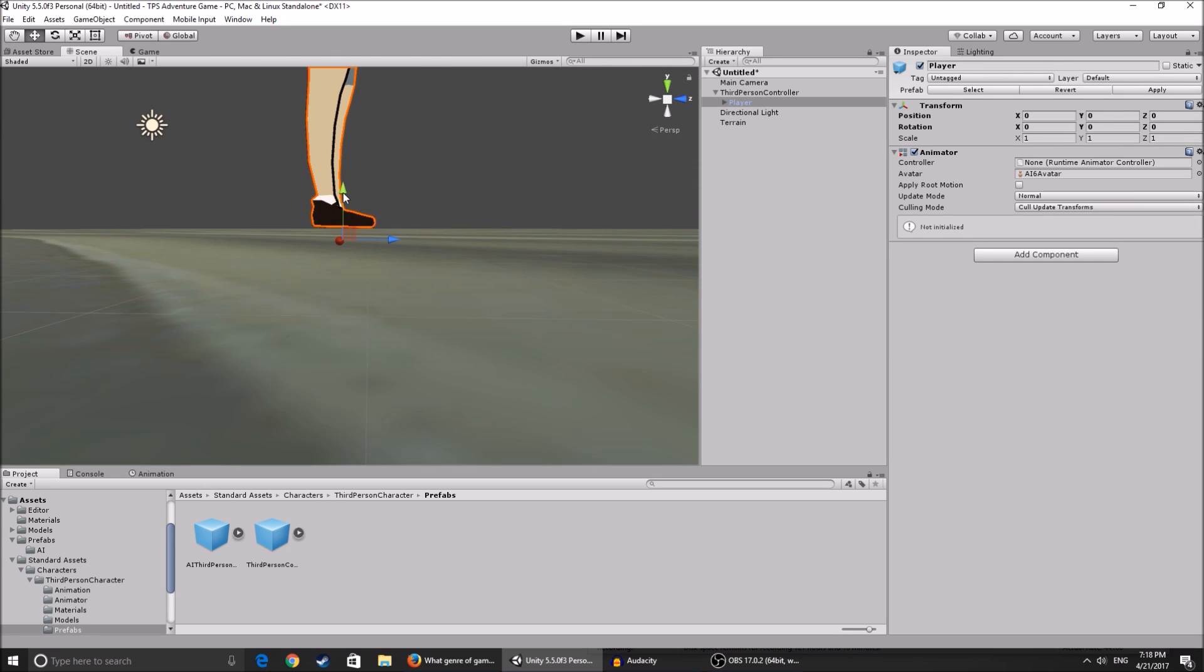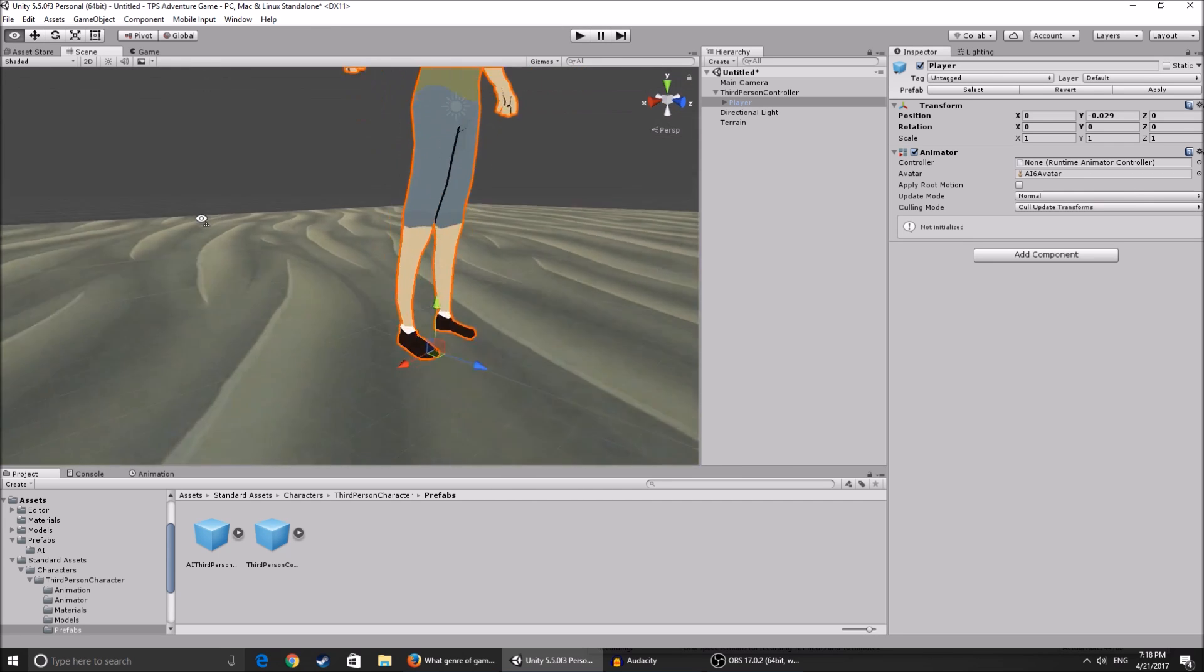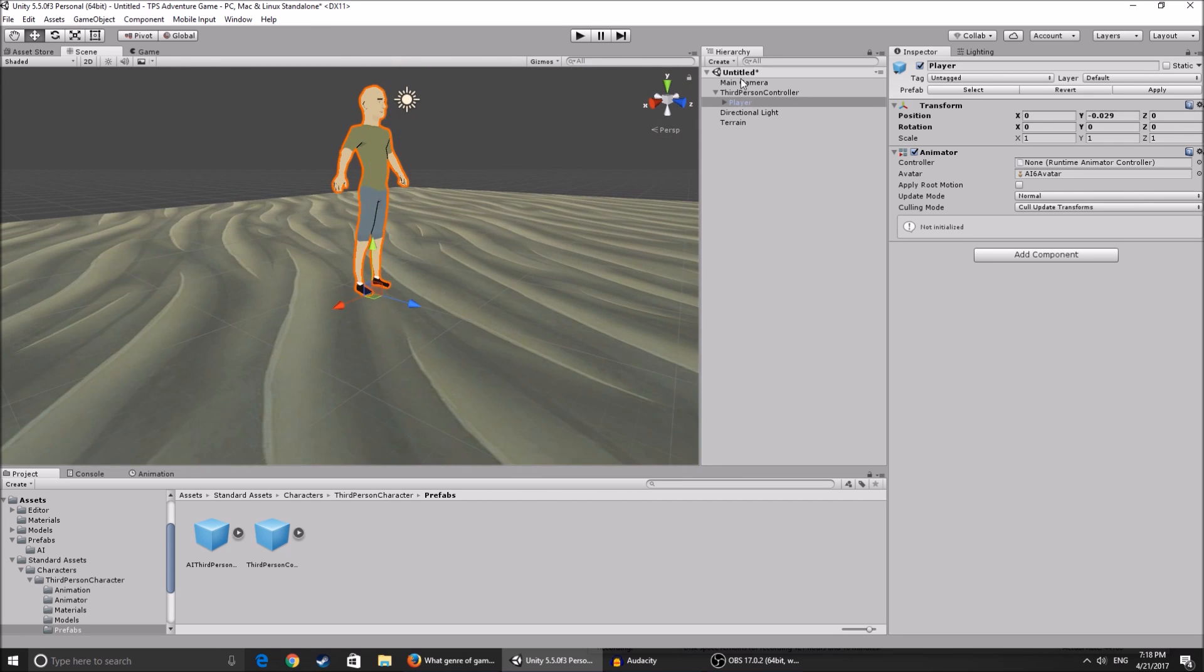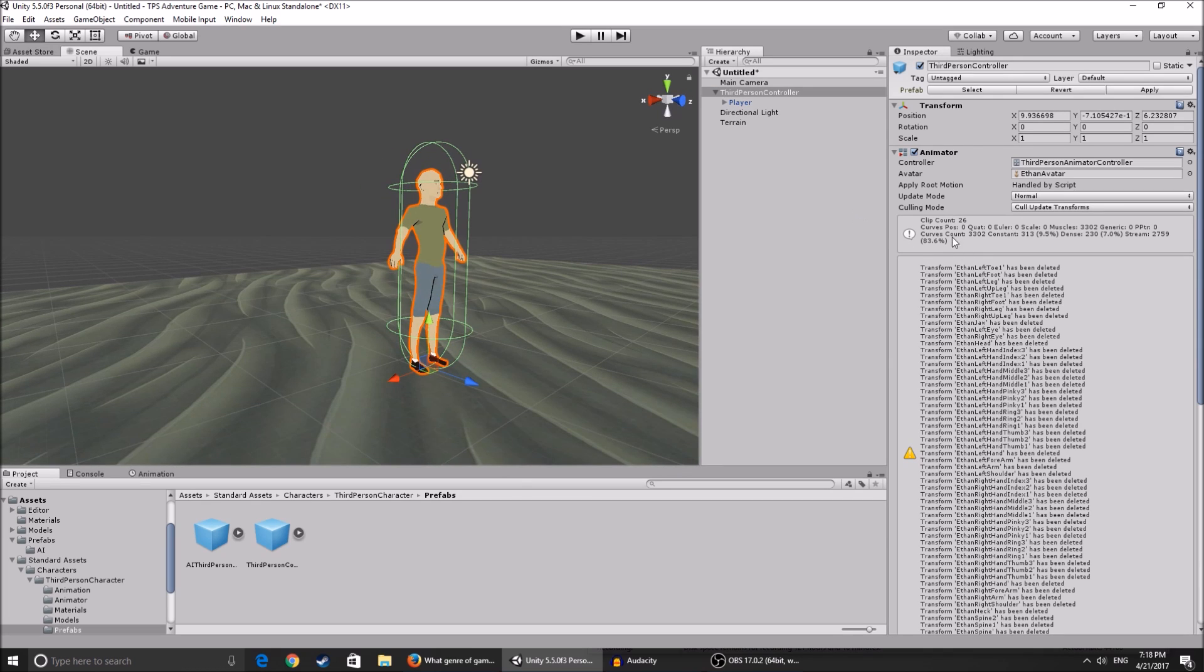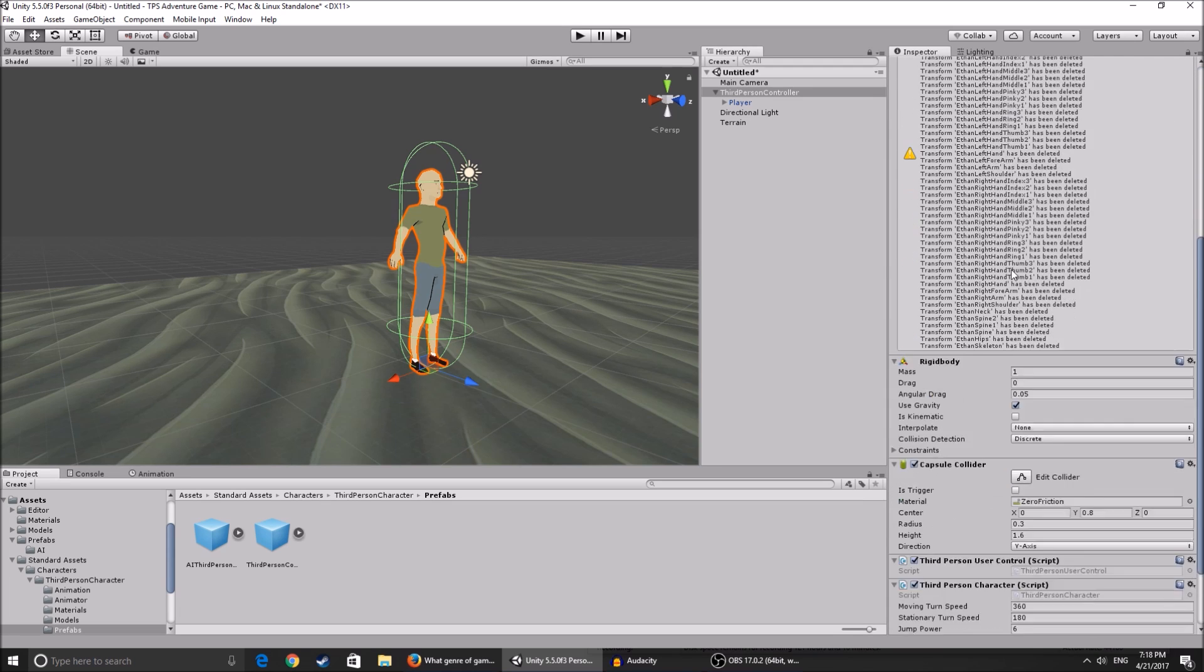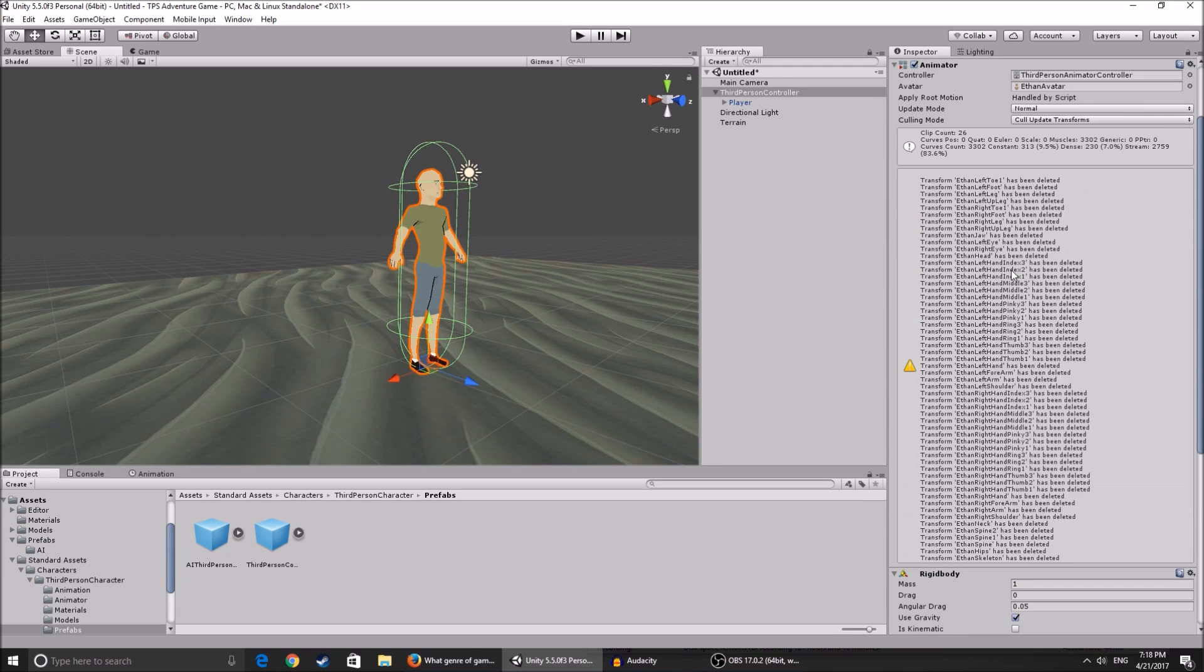Get him and just drag him until he is a bit above the ground but to the point where you can't notice it. So now as you can see, transform Ethan left toe - everything has been deleted.